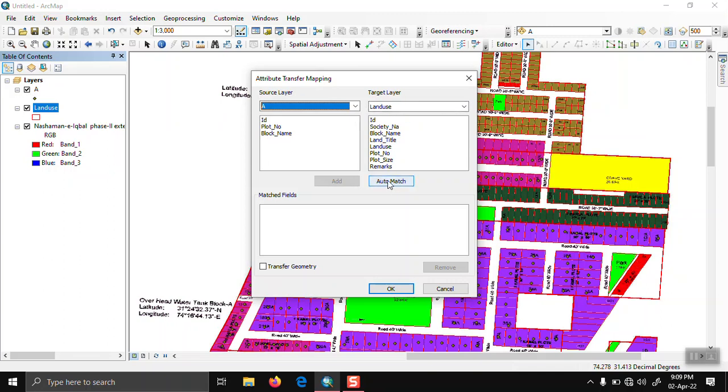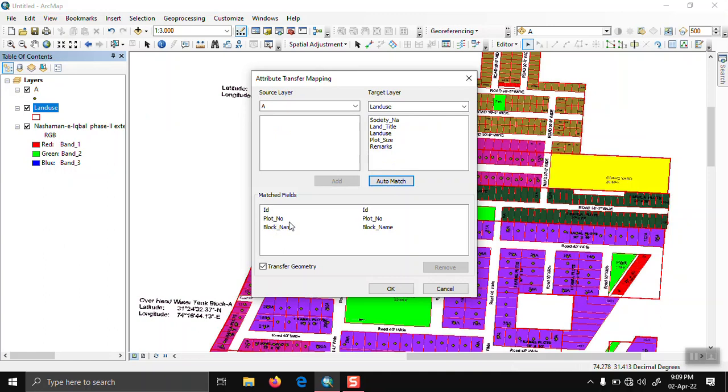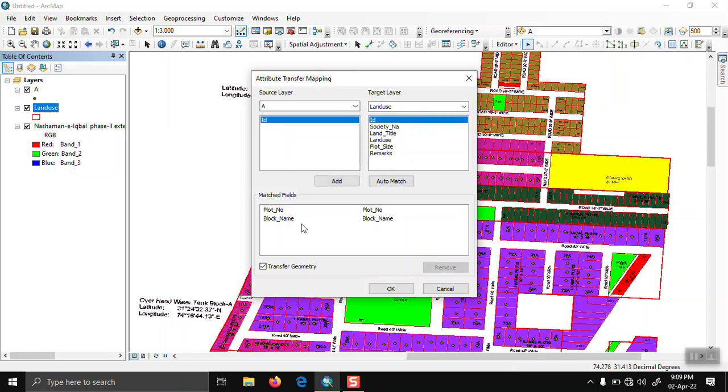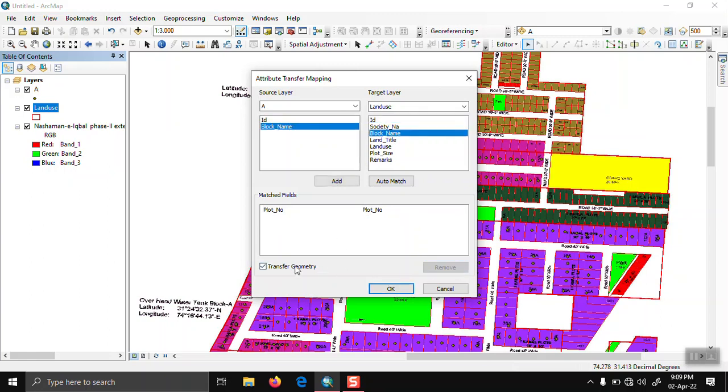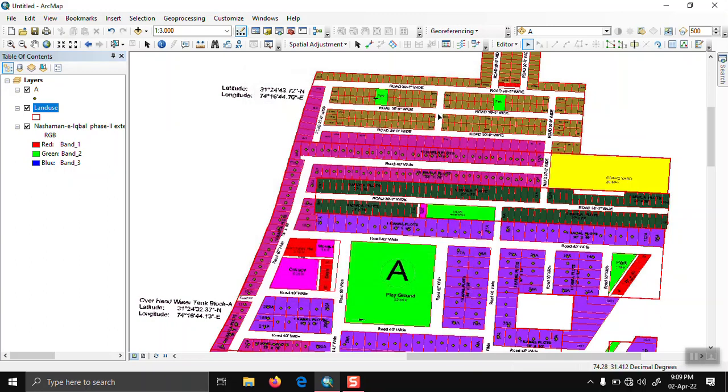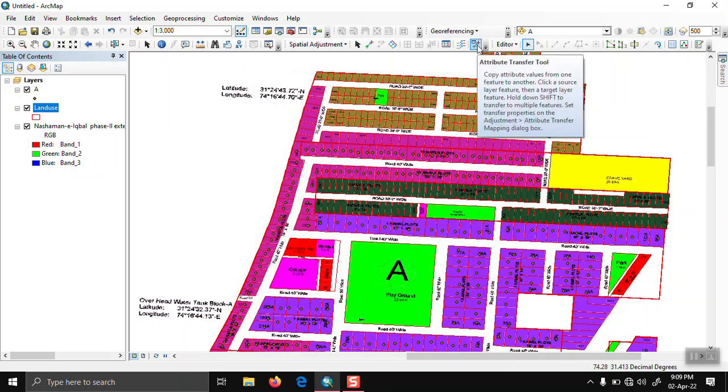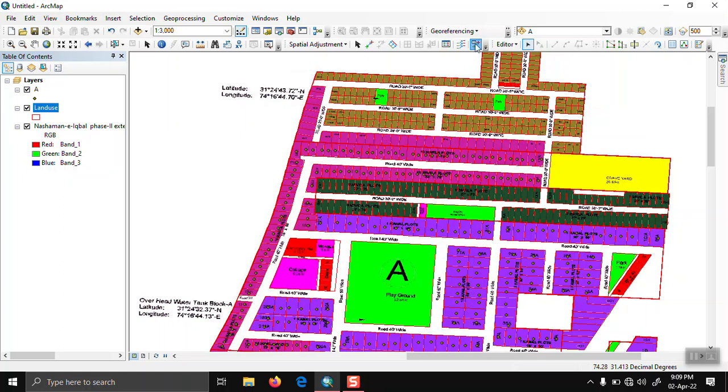We click on auto match. We only want to transfer the plot number attribute, so we remove the other ones. Uncheck the transfer geometry option and click OK.